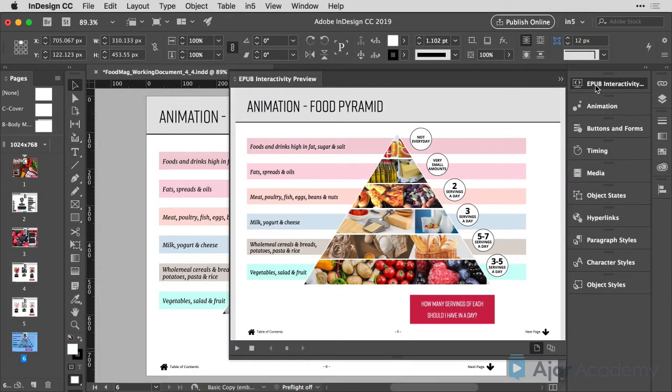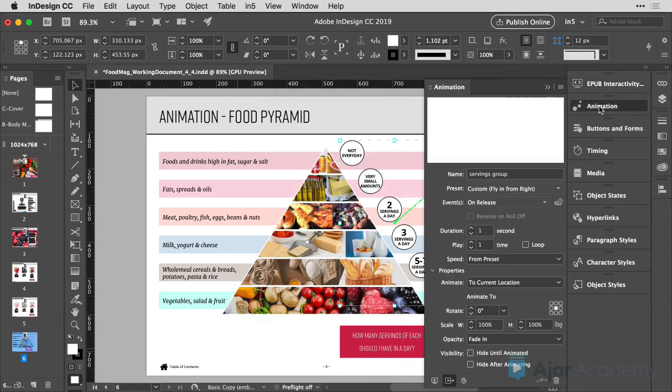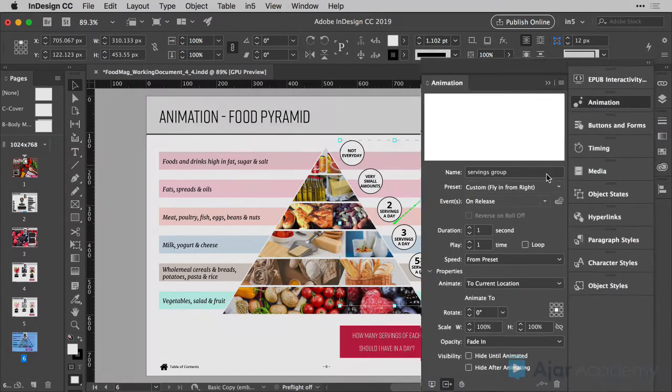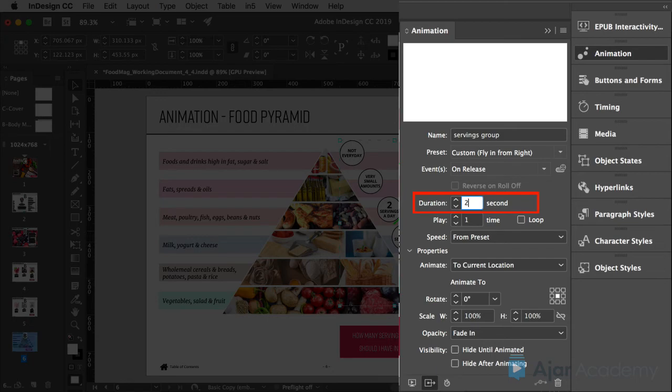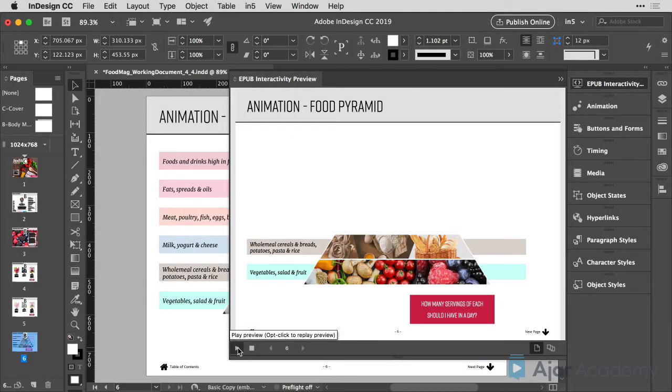One last thing, we're going to go back to the animation panel and we're going to make this happen a little bit slower. It's happening at a duration of one second, I'd like to make this two. So let's play this one more time.